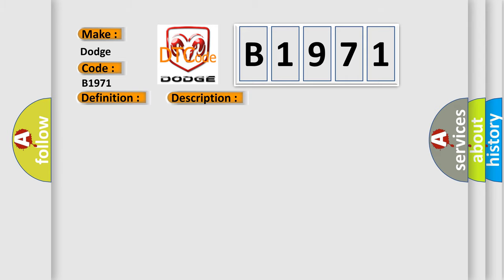This diagnostic error occurs most often in these cases: Wearing, terminals, wiring, terminals or connectors for 4WD control module, ABS module, PCM.